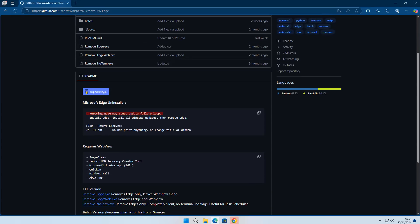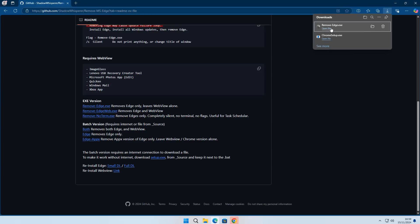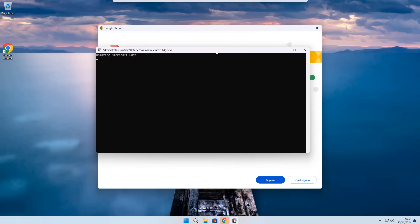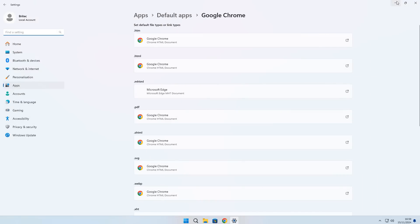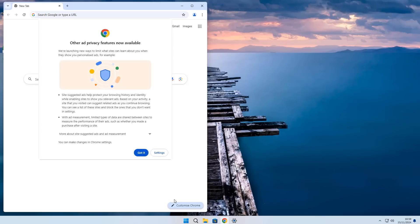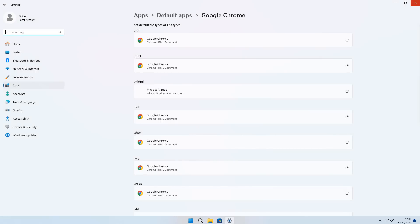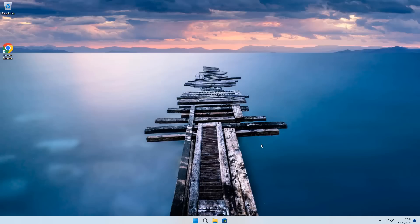The Shadow Whisperer's Edge removal tool will actually remove Edge. Unfortunately you are going to have to use something like this to uninstall Edge if you don't live in an EU country, because in the EU Microsoft were forced to allow people to uninstall it, whereas in the United States you don't get that privilege. I've already installed Chrome and I've run the script — you can see Chrome has already replaced Edge and Edge has been completely removed from the computer. It's now gone from the app section and we are running Google Chrome.